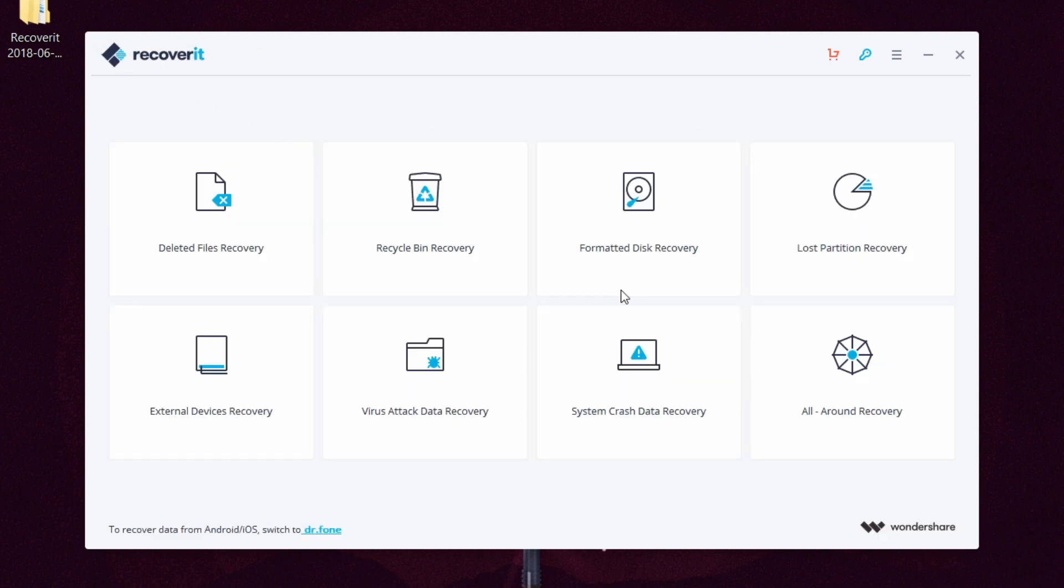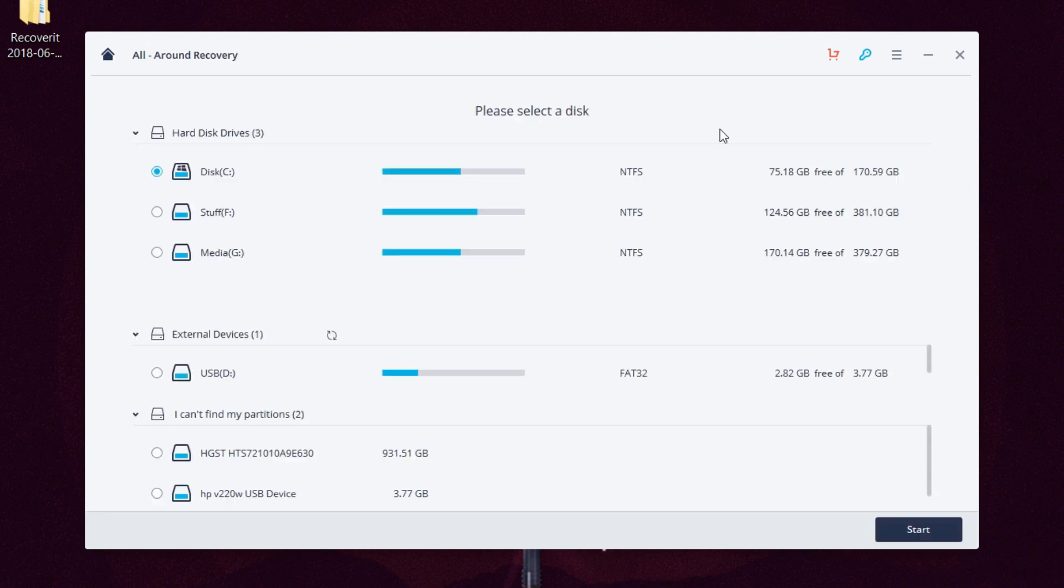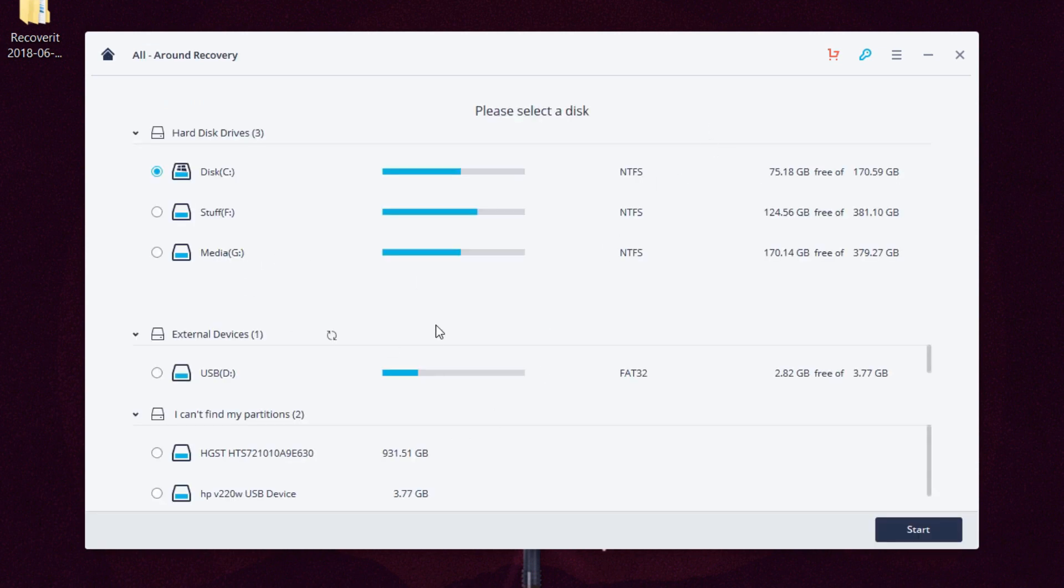There's also a system crash recovery in case there's some issues caused by missing files or corrupted files.